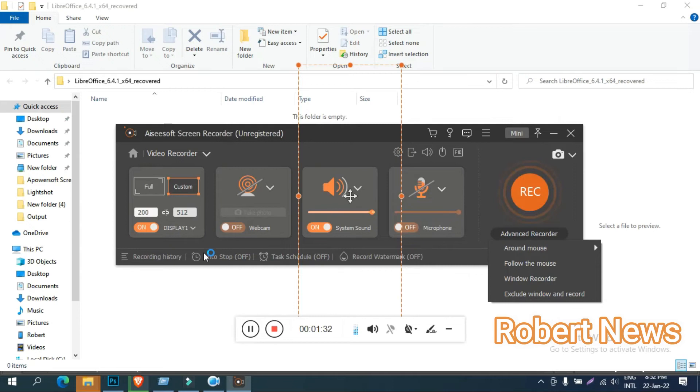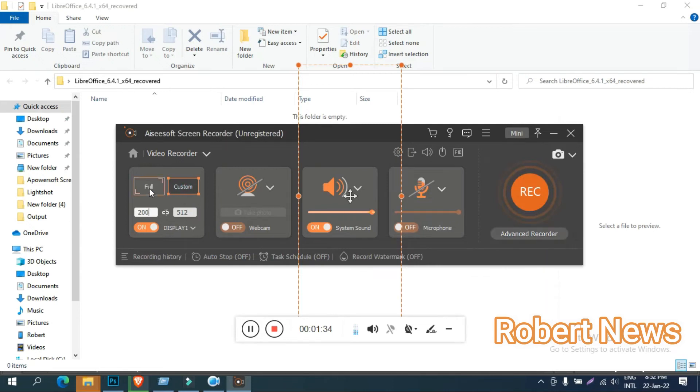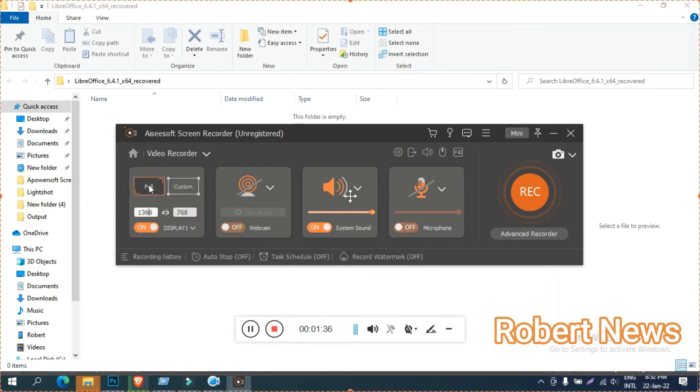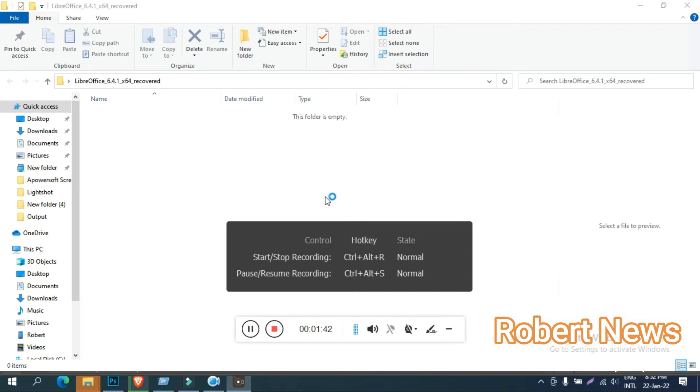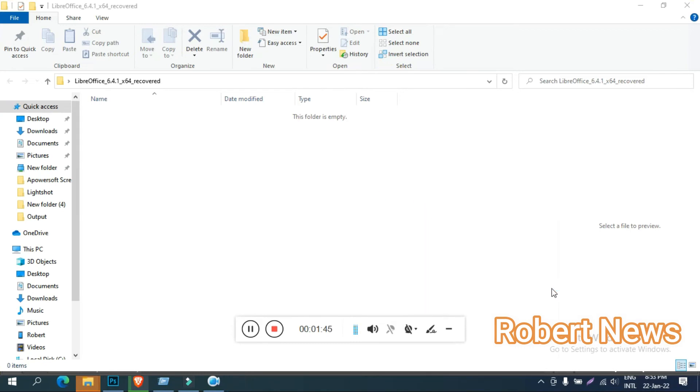You can also take snapshots with this software. In the taskbar it appears there, just click on that. Then you can select what you want: video record, audio record, game record, webcam, snapshot, phone, or more. There are a lot of options and you can use this software.